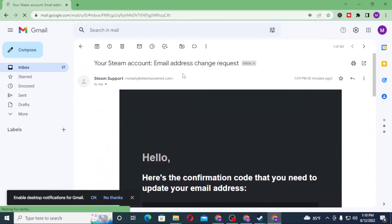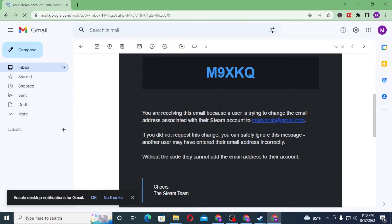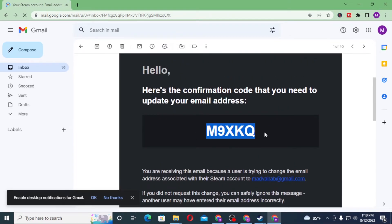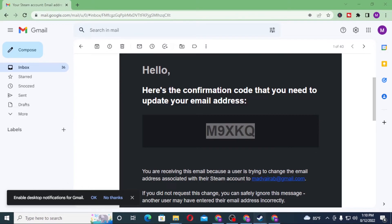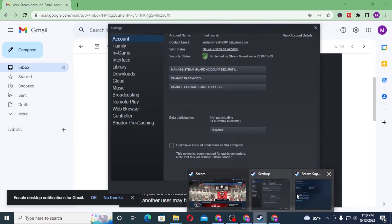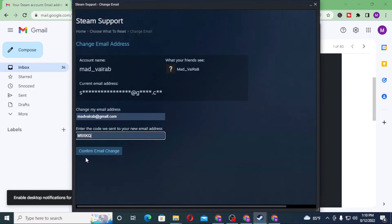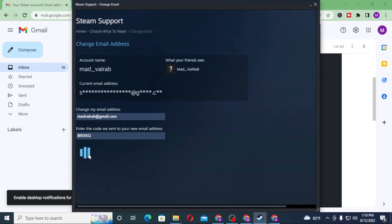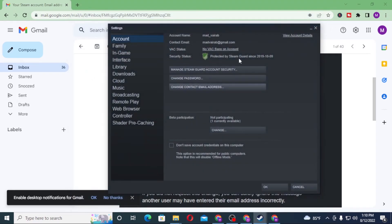After that, this is the verification code sent by Steam. Let's copy it and paste it on this tab over here. Let's paste it and confirm email change.